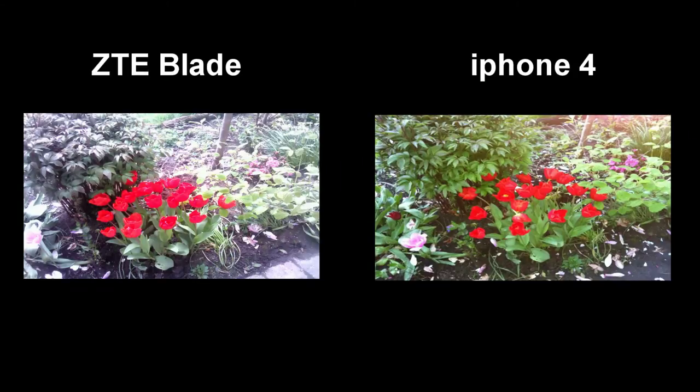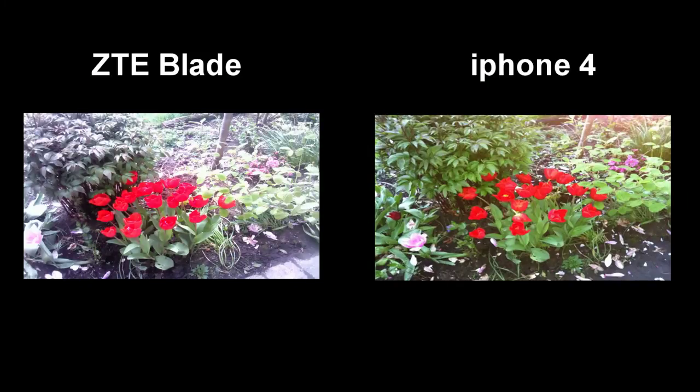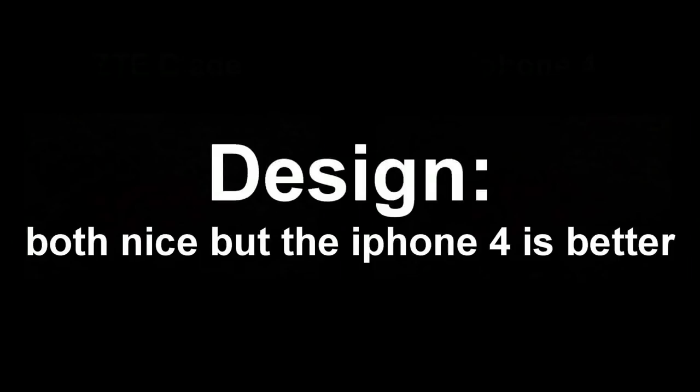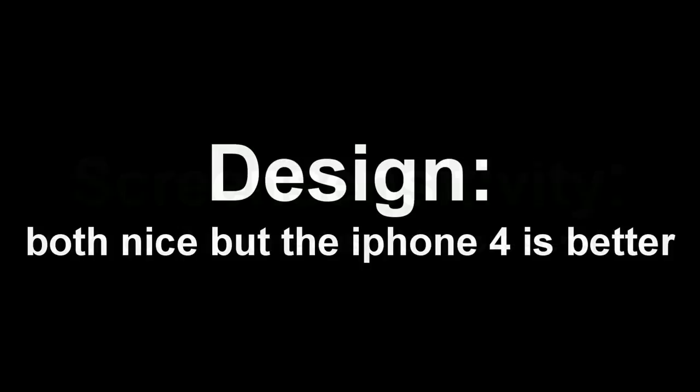So let's go ahead and have a look at the overall results of this review. Alright, so for the final results, both phones have a very nice design. I think that the iPhone 4 design is a bit better, but you can decide for yourself.